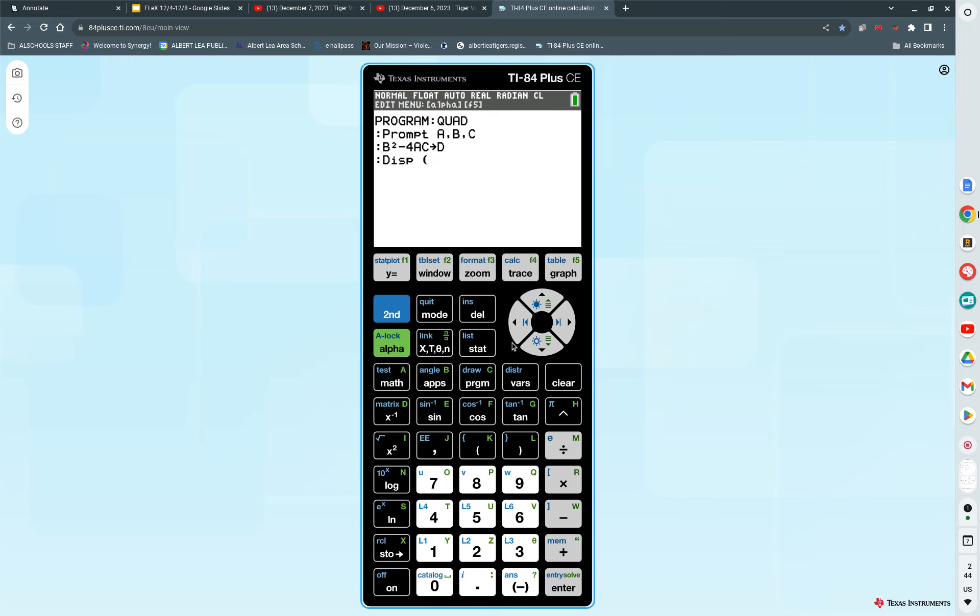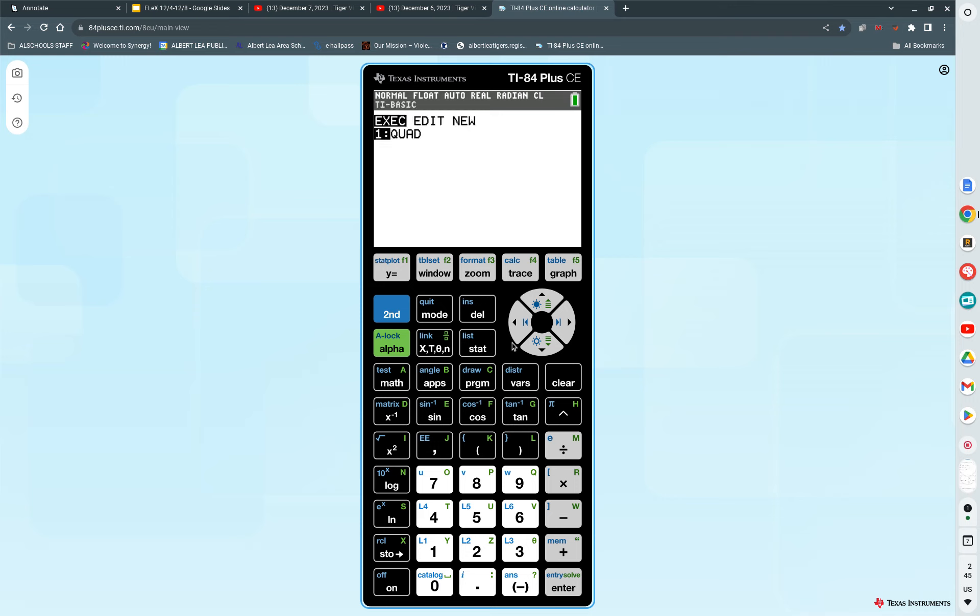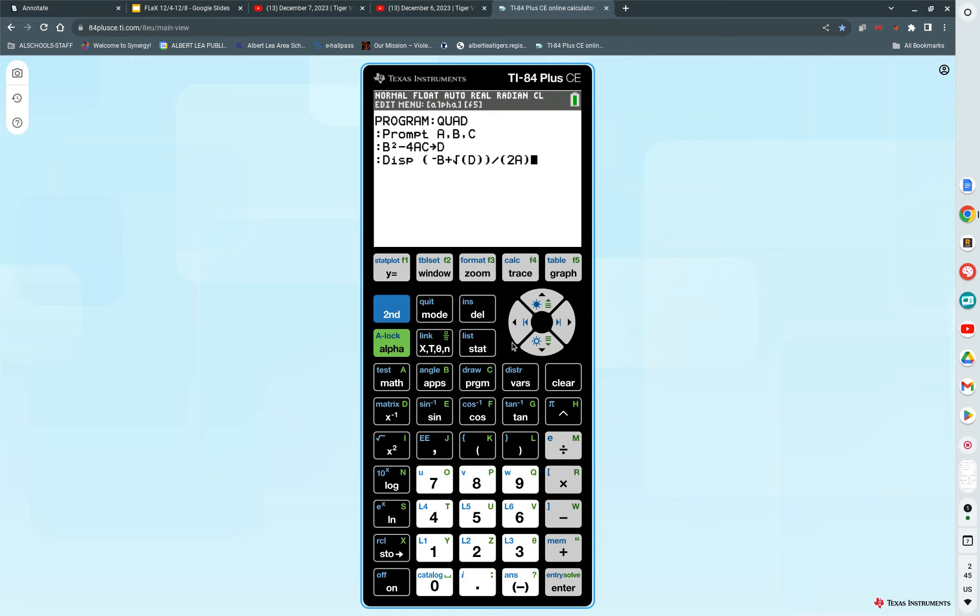We want it to display the quadratic formula. I press parentheses. What is the quadratic formula? Negative B. So I go negative alpha B. We're going to have to do one line for the plus. Plus the square root of what? Which we already stored as what letter? D. Then I've got to divide it by what? Parentheses 2 alpha A. Make sure that your bottom is sitting in parentheses. And I do my last one. I do display.